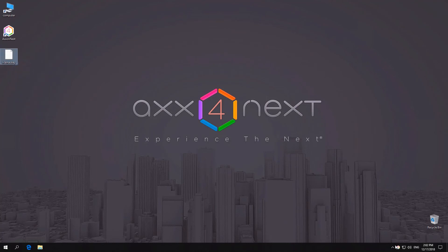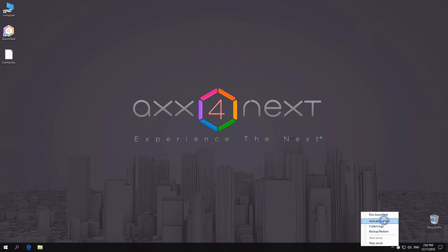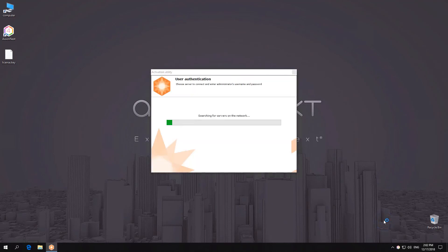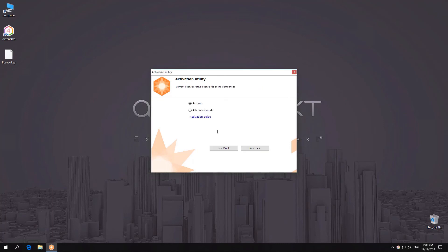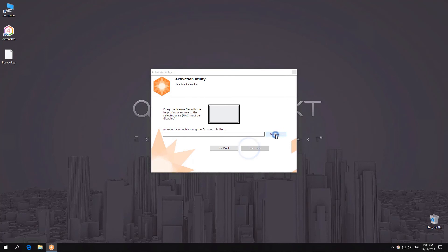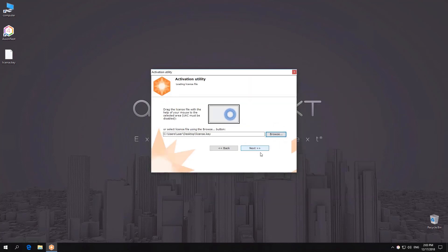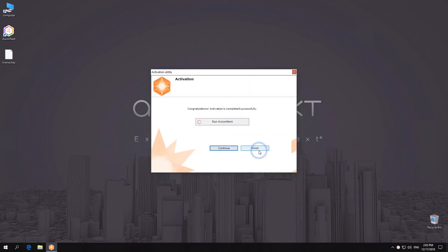Upload the generated key file via the activation utility. Your Axonext license is now activated.